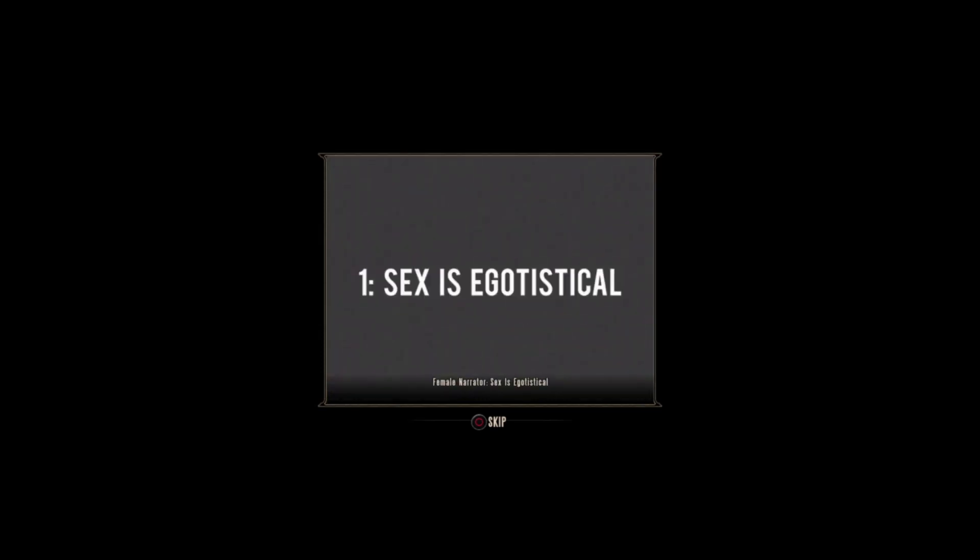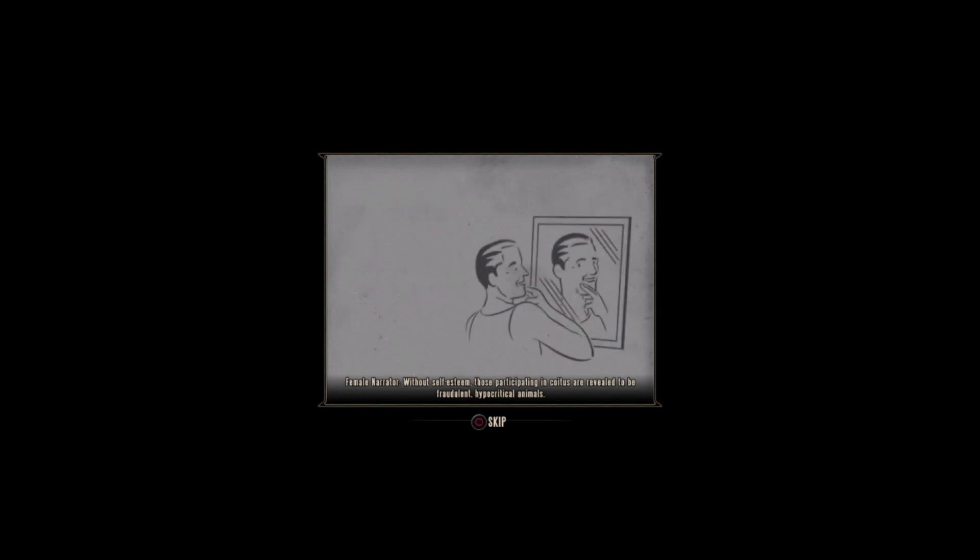Sex is egotistical. Without self-esteem, those participating in coitus are revealed to be fraudulent, hypocritical animals. Ego is indispensable in the bedroom.